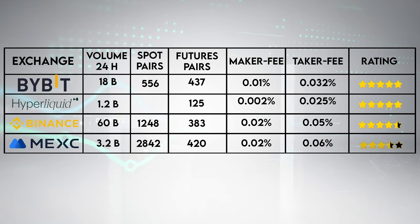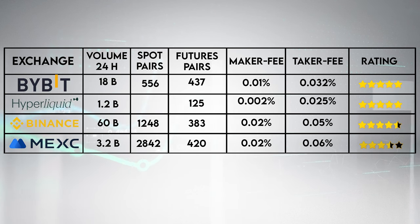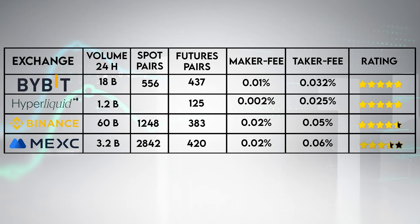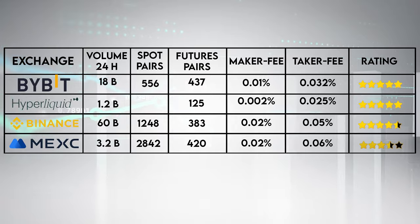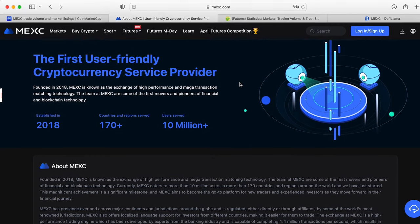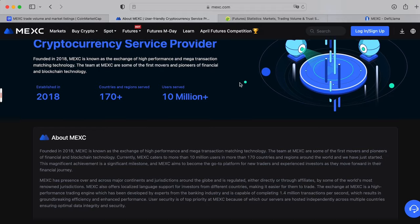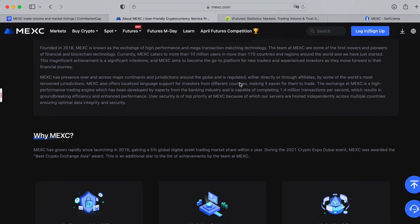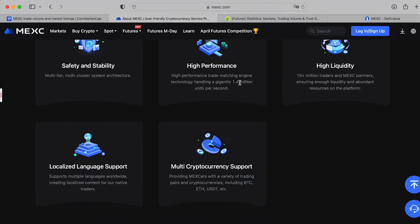Offers the highest available leverage at 200x across over 100 futures contracts. At this current moment there's reasonable fees at 0.02% maker fees and 0.06% taker fees. Key downside to Max is that they are based in the Seychelles and are generally under less regulatory compliance compared to the major platforms like Bybit and Binance.